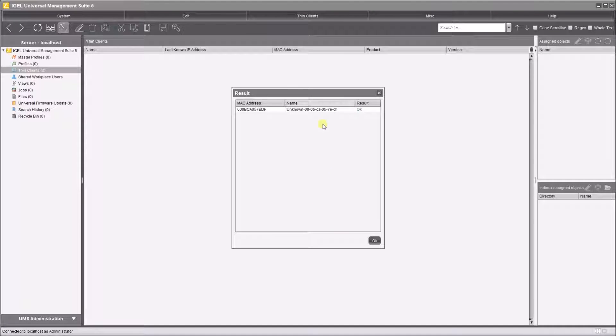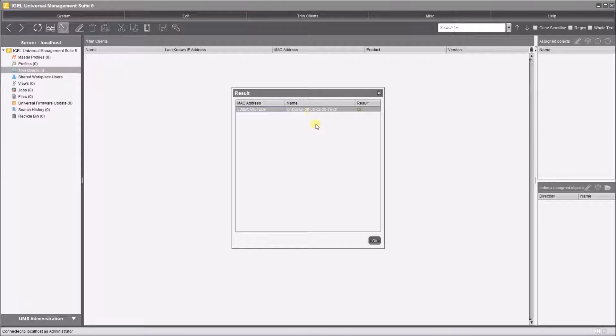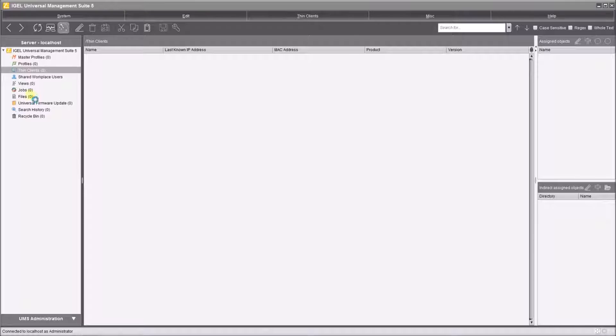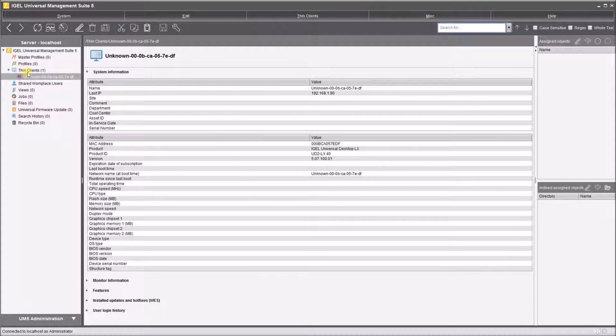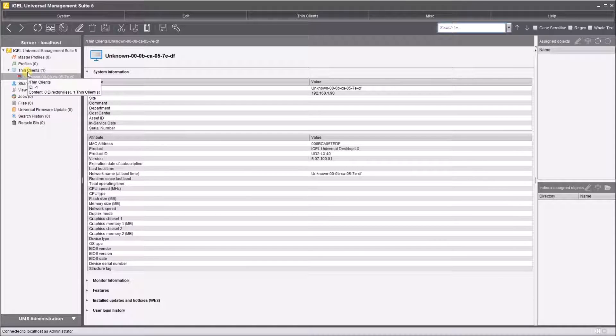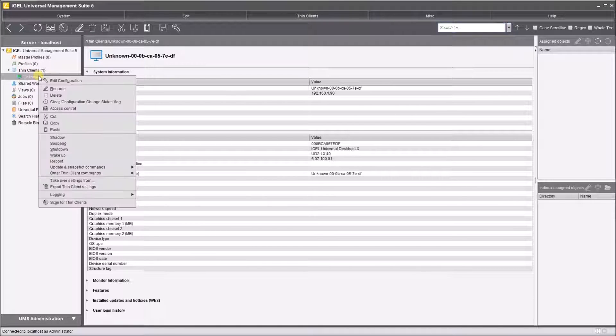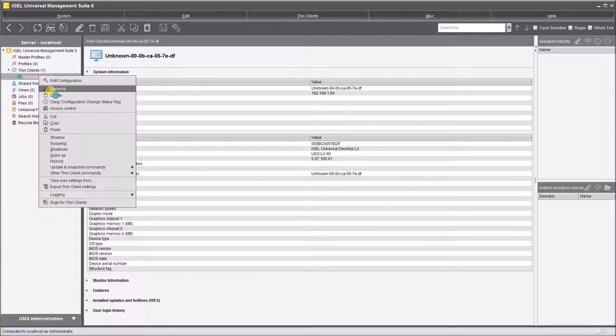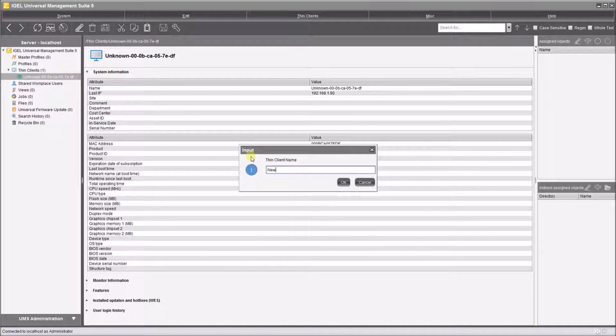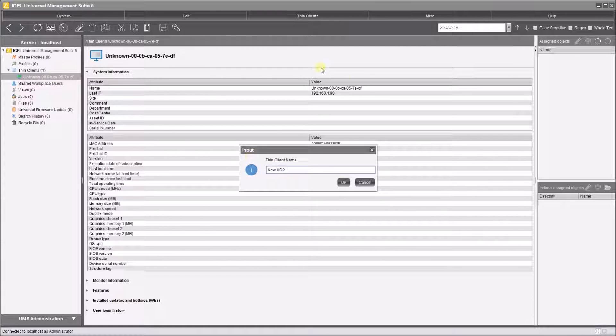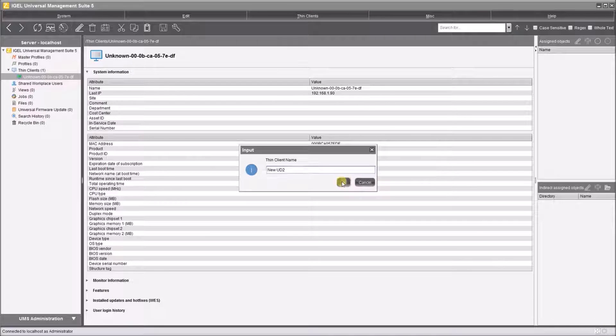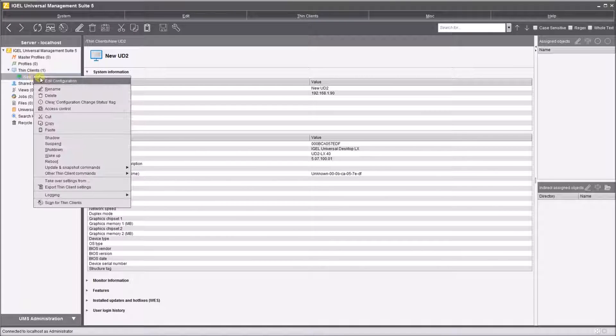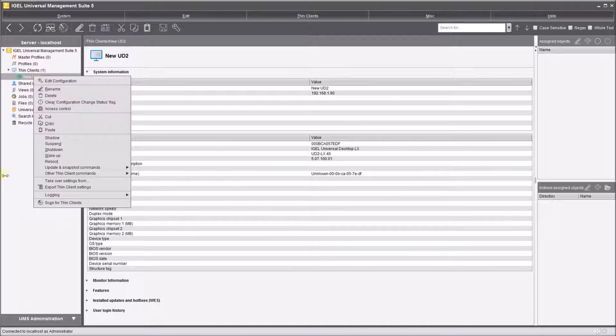Okay, so there's the results. It knows the MAC address and its name is an unknown name. We'll hit OK and we should now have a device connected to EMS. Let's just rename that to new UD2 and hit OK. So we've renamed the device by right-clicking on it and clicking on the rename section.